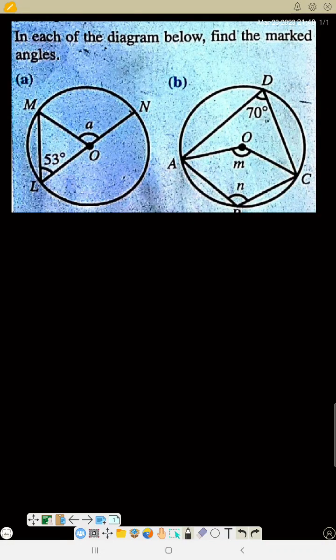This is a question on circle theorem. The theorem states that the angle which an arc of a circle sustains at the center is twice the angle that the same arc sustains at the circumference. For now we'll be doing theorem one, so it's only that theorem that we'll be solving for.